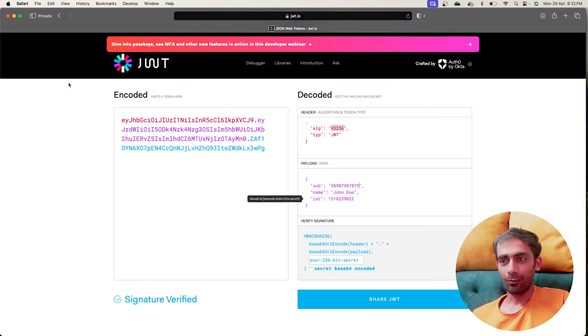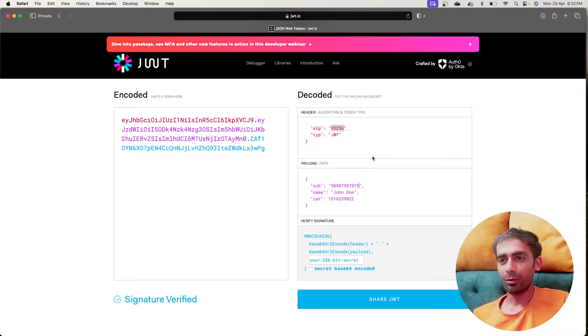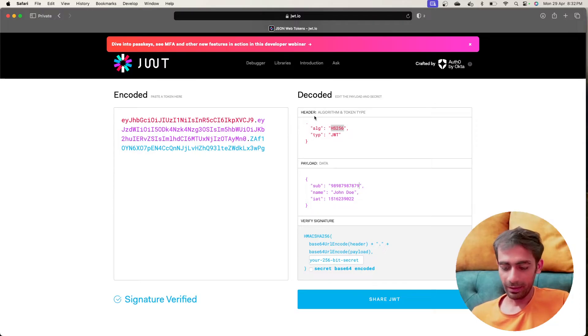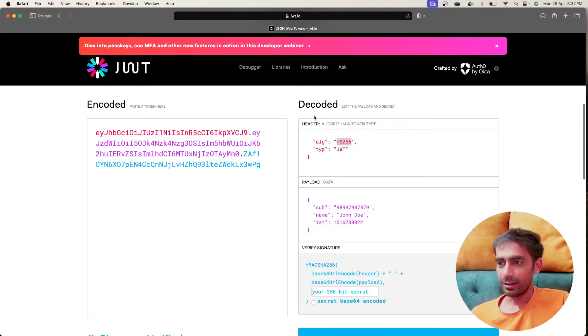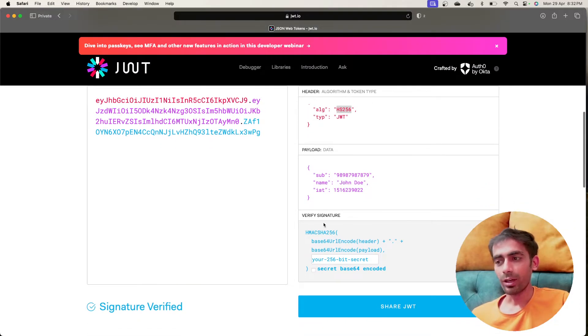There are three things that will be part of JWT. The first one we call the header, the next one is the payload, and the third one is the verifier signature.